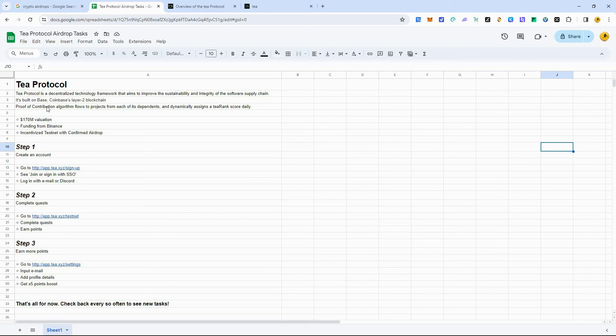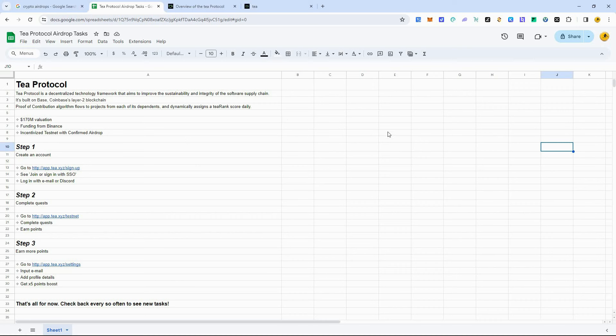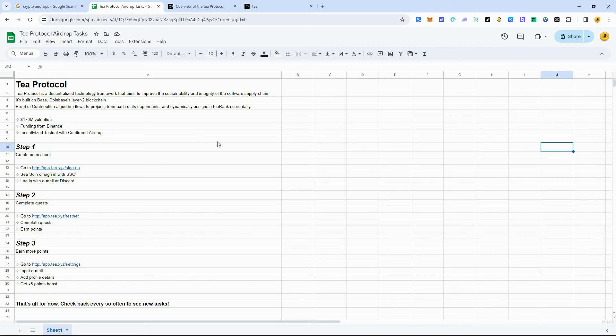So T-Protocol is built on Base, Coinbase's layer 2 blockchain. It has a $170 million valuation. It's funded from Binance. And right now, they do have an incentivized test net with confirmed airdrop. So this is something that you definitely want to take a look at because this is confirmed. And right now is the beginning stages, and they're going to have more and more tasks to complete later down the line. So right now is the time to get in and stake your claim.